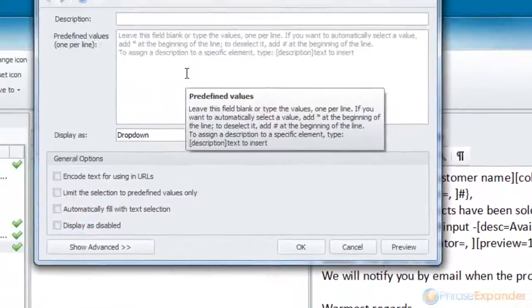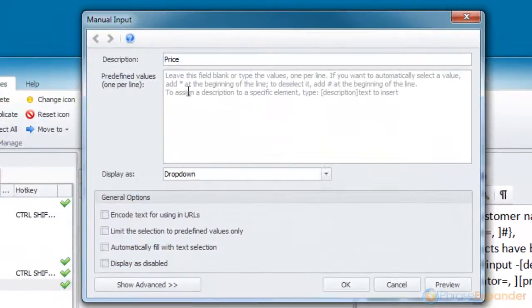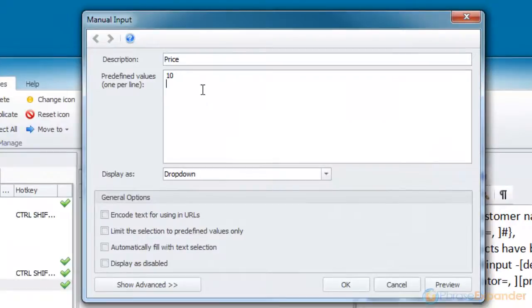For the price, we enter a list of predefined values that will be displayed in a list.